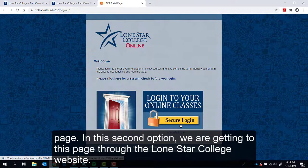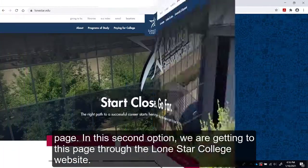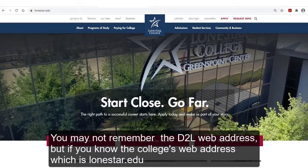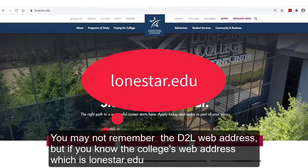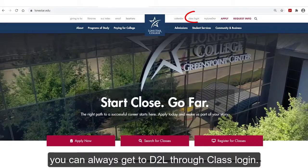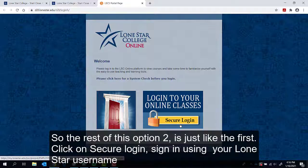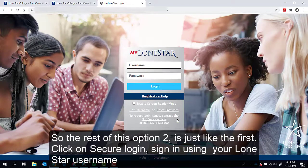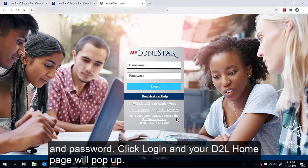In the second option, we are getting to this page through the Lone Star College website. You may not remember the D2L web address, but if you know the college's web address, which is lonestar.edu, you can always get to D2L through Class Login. The rest of this option is just like the first: click on Secure Login, sign in using your Lone Star username and password, click Login, and your D2L home page will pop up.